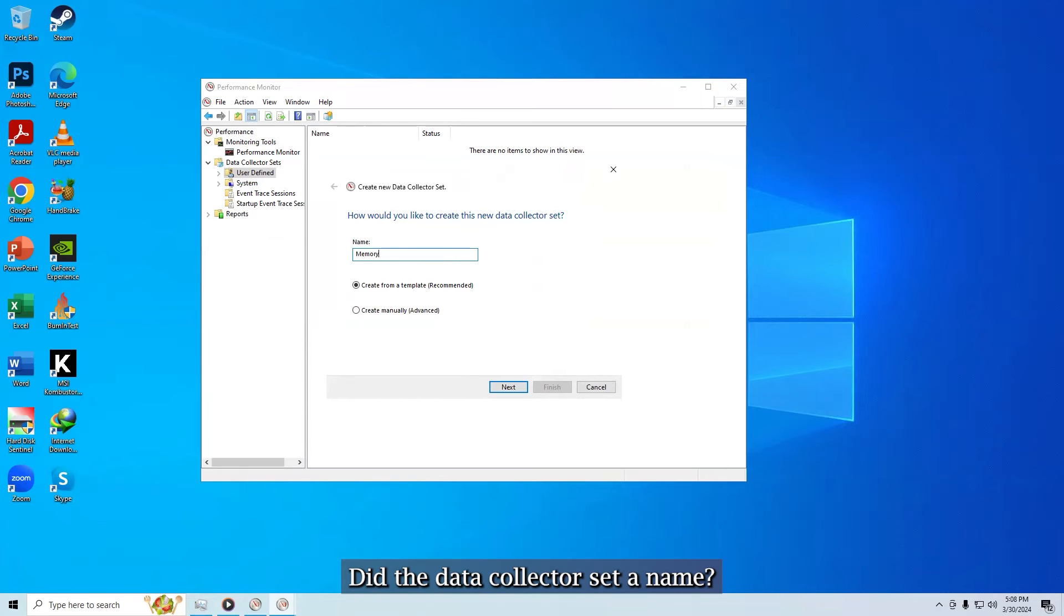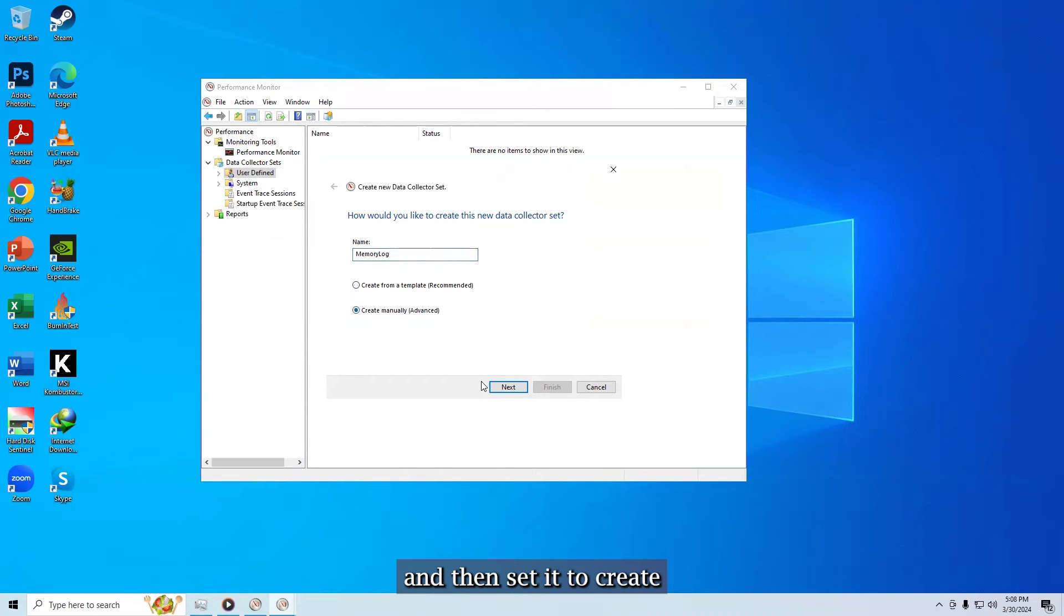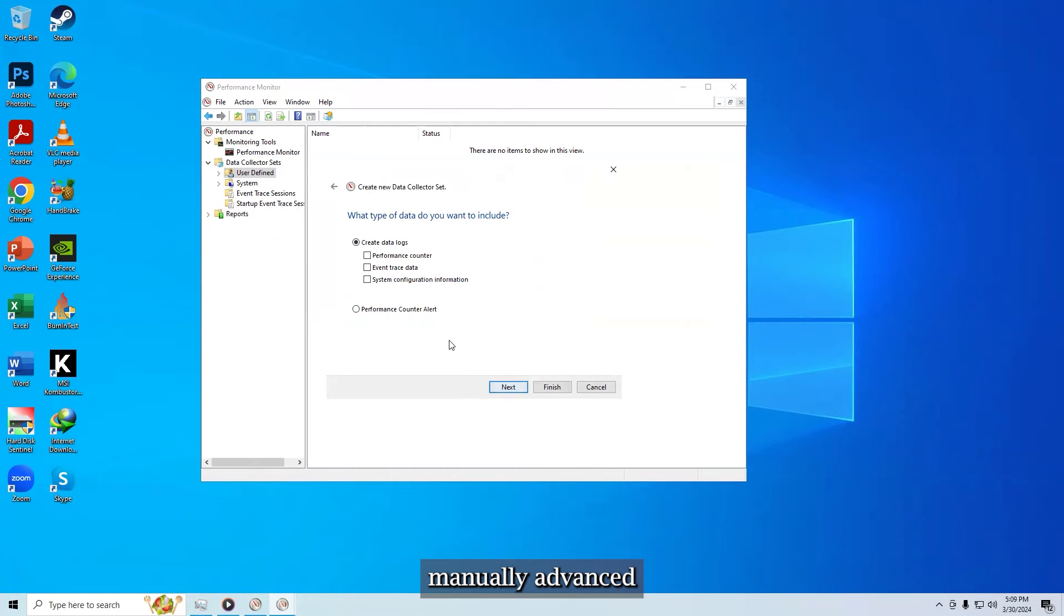Give the data collector set a name, it can be whatever you like, and then set it to create manually, advanced, before clicking next.